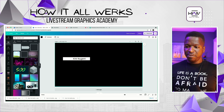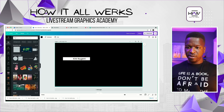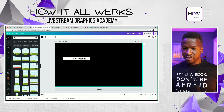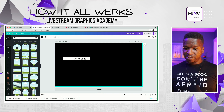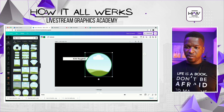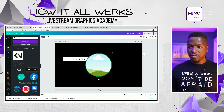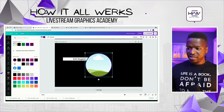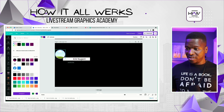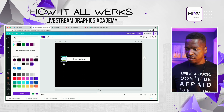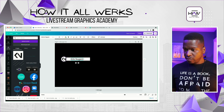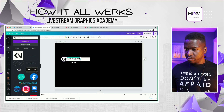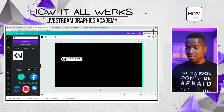Next thing I wanna do is grab that same frame that we did before. Let's go down to our elements, go down to frames. I'm gonna click 'See All' so I can find the one I want — I want a circle with a border on it. Here it is. We are going to use this one. We're gonna change this border to the How It All Works purple. And we're gonna make it way smaller than it currently is, but we do want it to match the size of the lower third. I'm putting my logo in there. We're gonna pull this over and make it a little smaller.